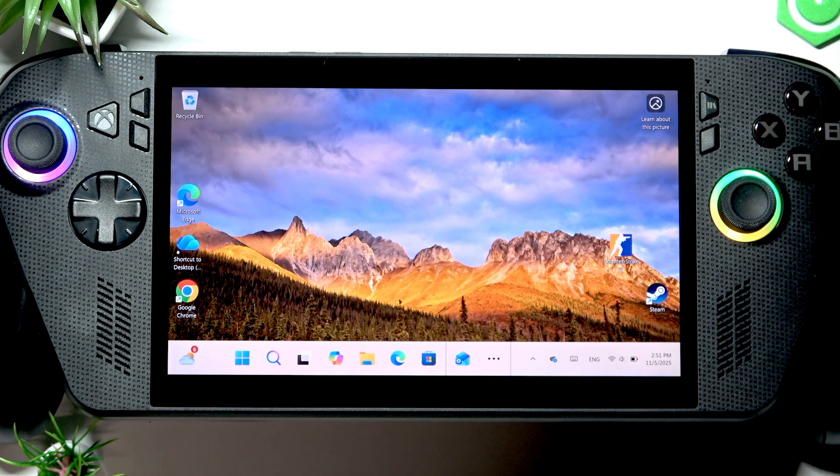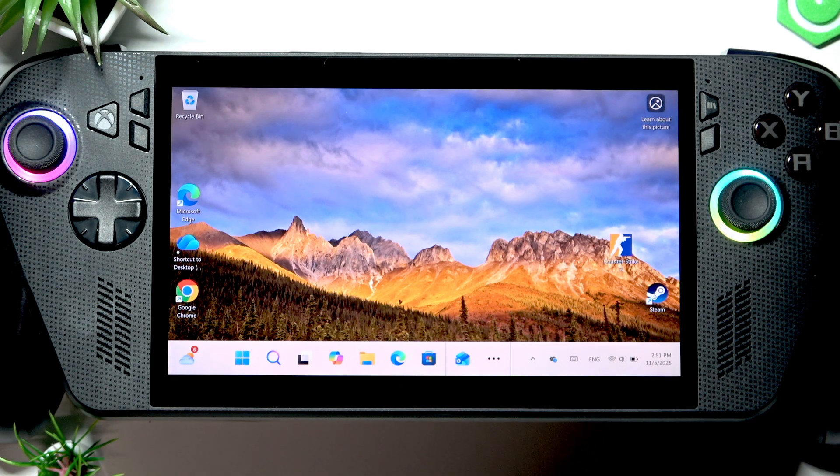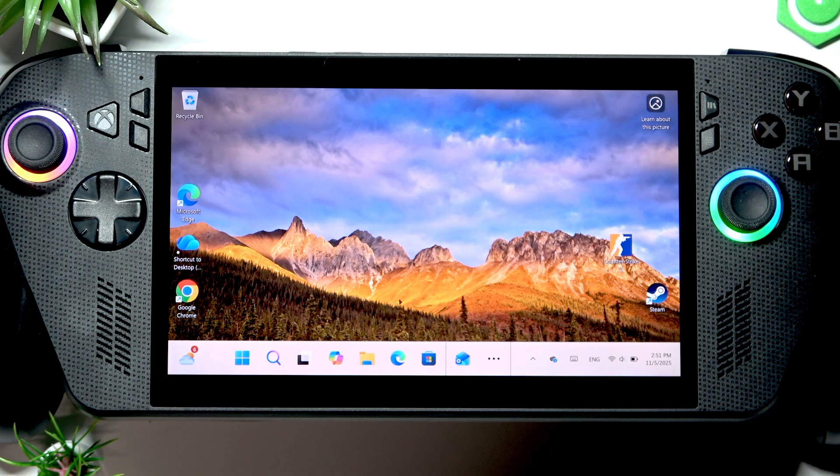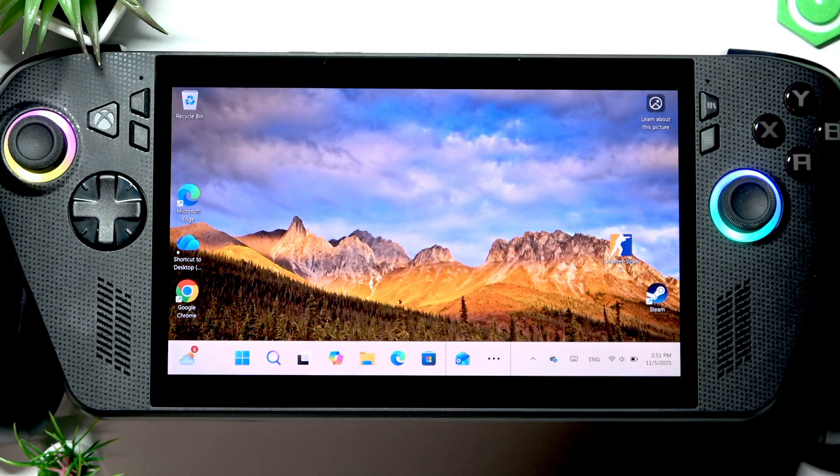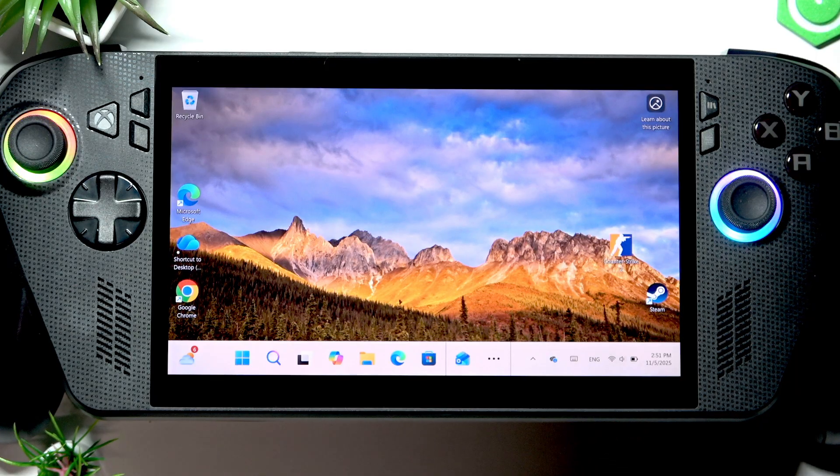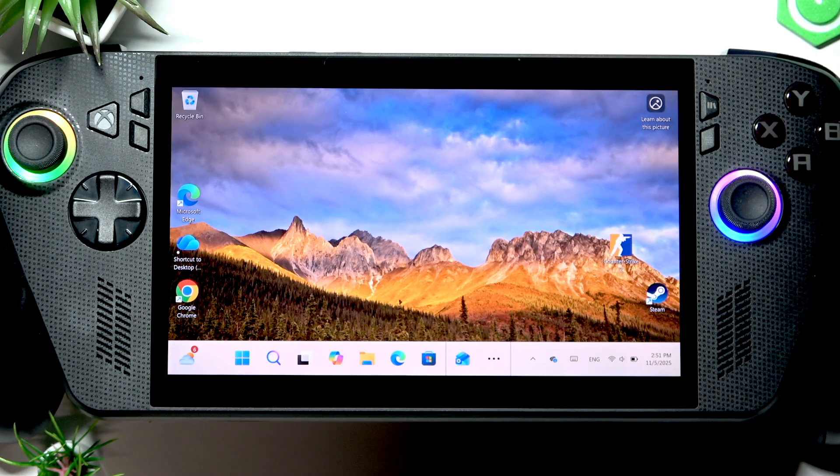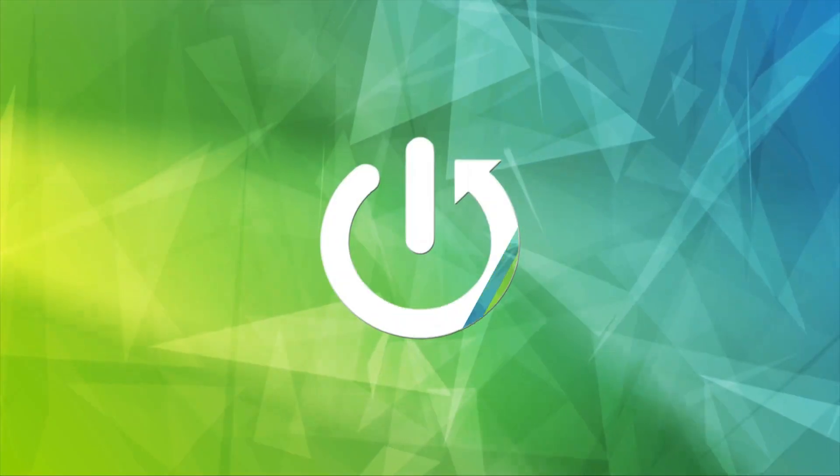Welcome! In this video, I will show you how to pair Bluetooth headphones with your Asus ROG handheld device.